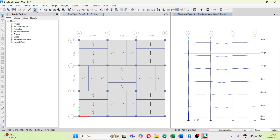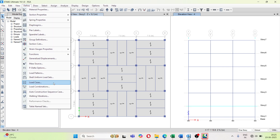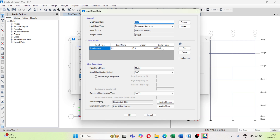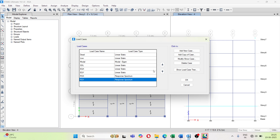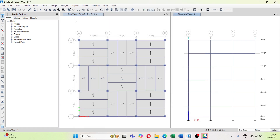Unlock the model, then go to Define > Load Cases > Response Spectrum > Modify. Multiply the function scale factor by the ratio we obtained for RSX. Similarly, apply the corrected scale factor for RSY as well. Click OK, then run the analysis again.